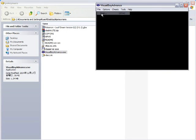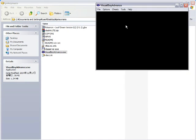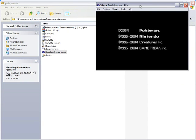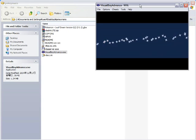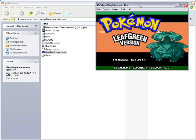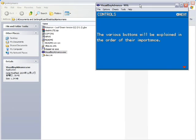File. Open. Pokemon. Okay, it looks like it's starting up. There's a star thing. There's a Venusaur. Okay. Looks like it works.